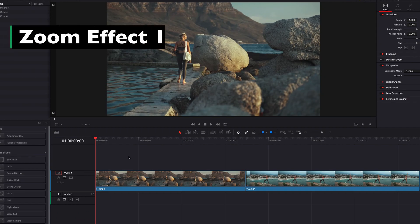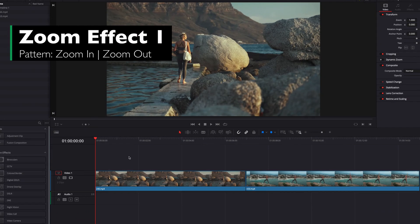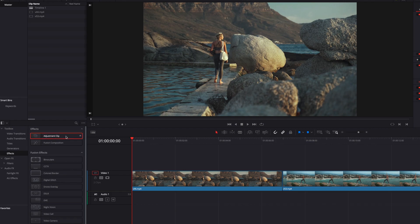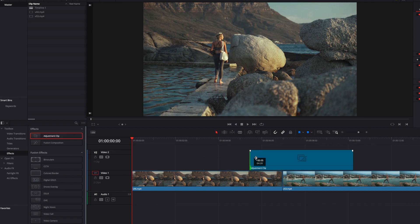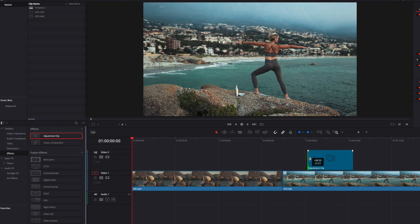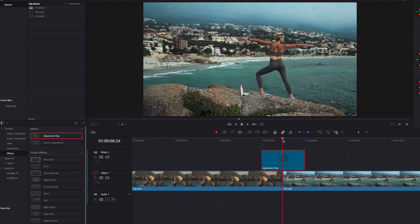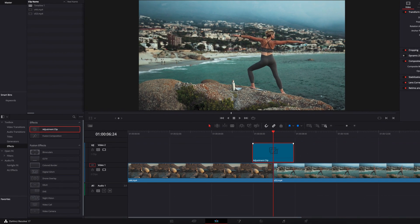To achieve our first zoom effect, the first thing we will do is bring an adjustment clip into our timeline. We only need about two seconds of it, so we're going to trim it so that we only have two seconds. Then we're going to position the adjustment clip so that the middle of it is sitting right on top of where the first video transitions to the second. Once this is done, we're going to take it right into the Fusion page.